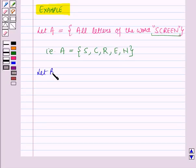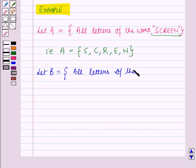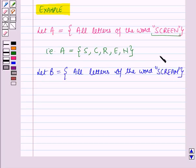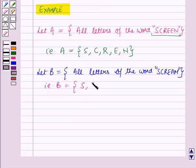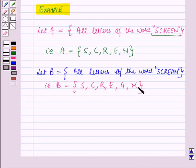Now let B be a set containing all the letters of the word 'scream'. That is, B is equal to the set containing the elements S, C, R, E, A, M. These are the letters of the word 'scream'.